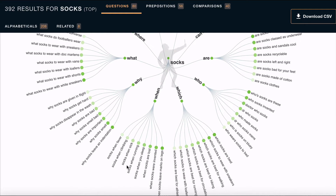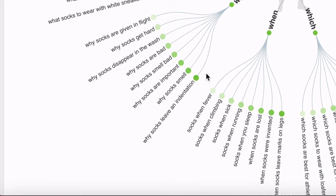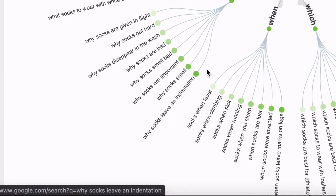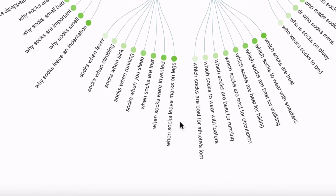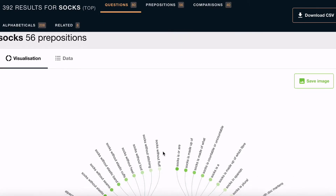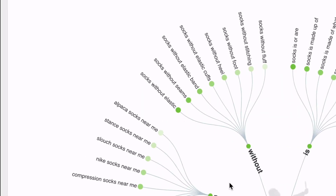Each tree branch groups search questions, where the darker the green dot, the higher the search volume. Here we can see that people are searching for why socks leave an indentation, and they're also searching for when socks leave marks on legs. Scrolling down to prepositions, socks without elastic is also searched for quite a lot. So if you're looking to start selling socks or launch a new product, you can quickly see there's probably a market for socks without elastic that don't leave an indentation on your leg. It's perfect for identifying or validating a product you want developed or content you want to create.